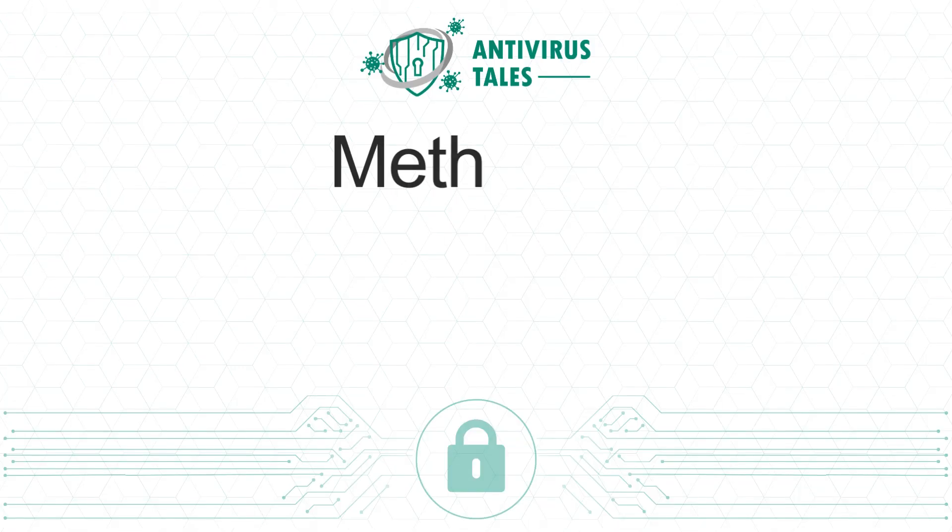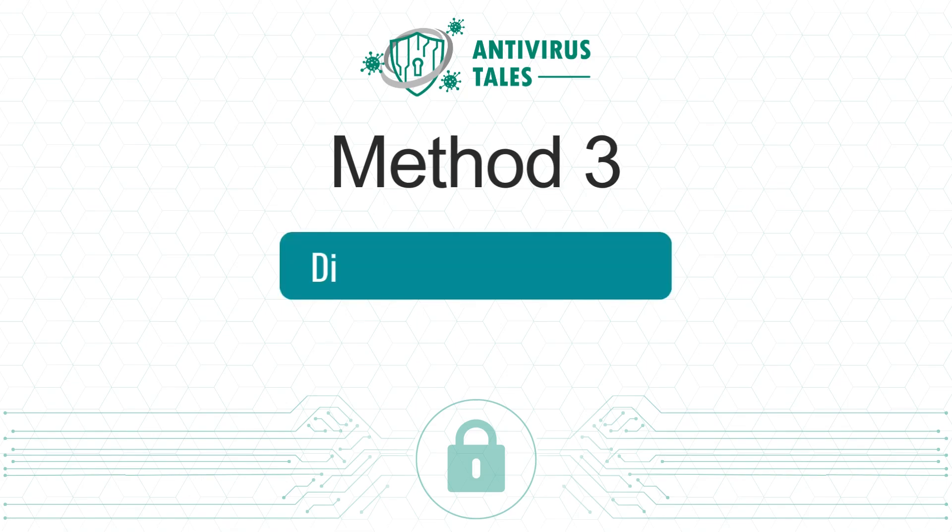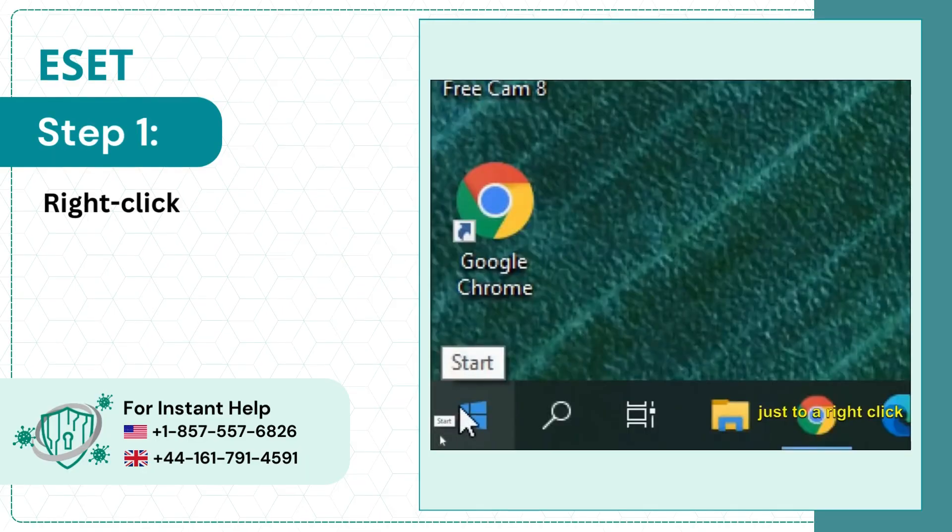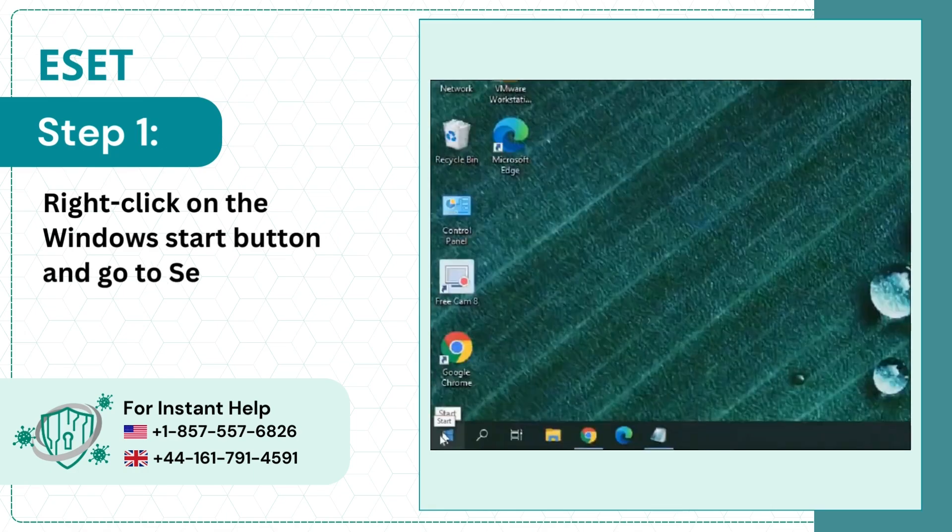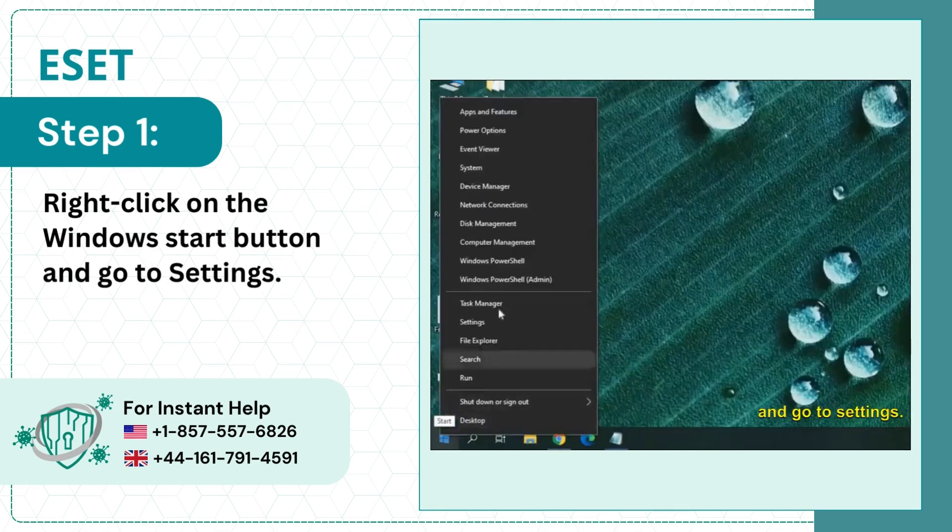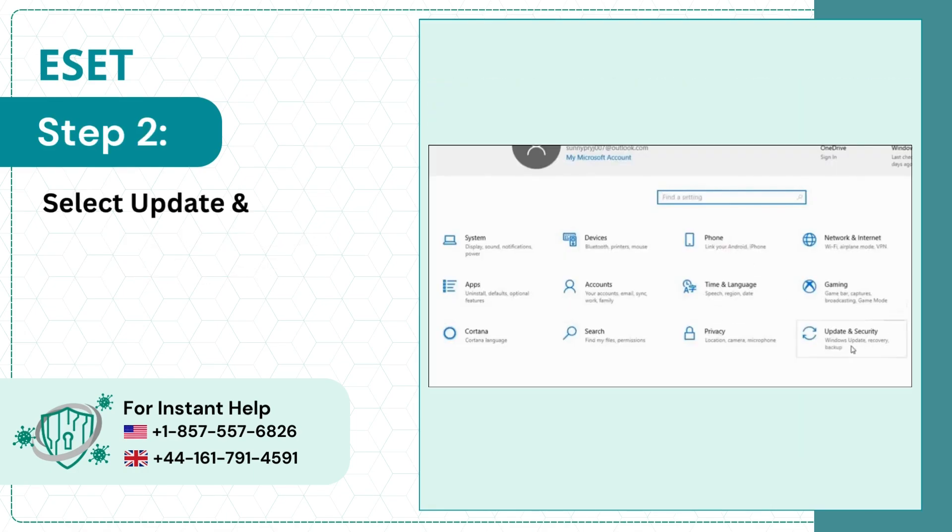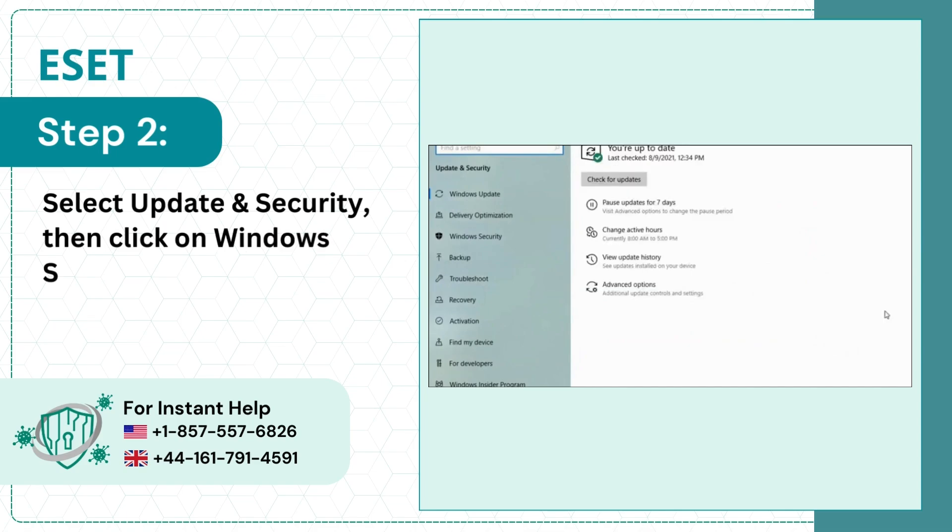Method 3: Disable Windows Firewall. Step 1: Right-click on the Windows Start button and go to Settings. Step 2: Select Update and Security, then click on Windows Security.